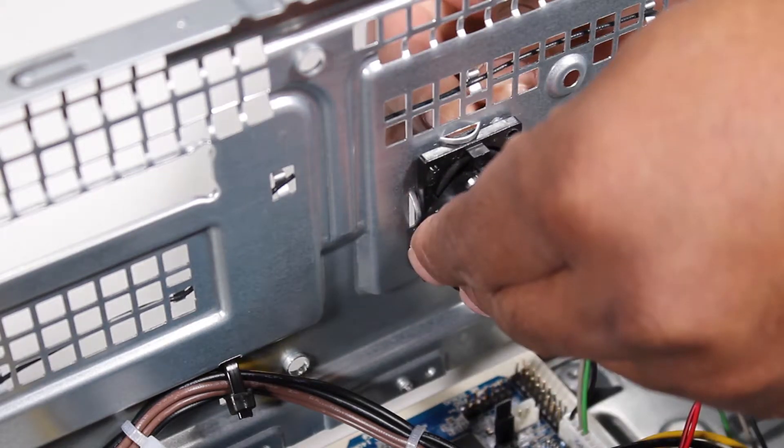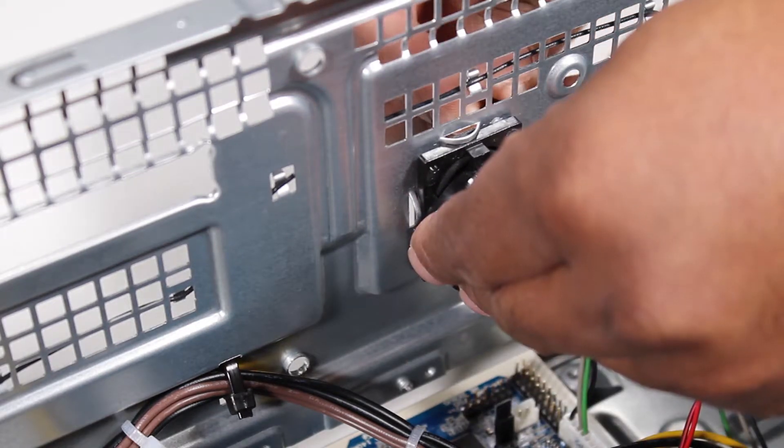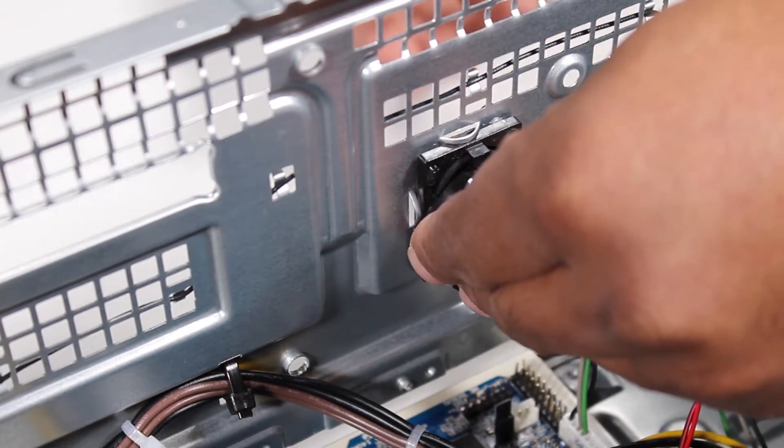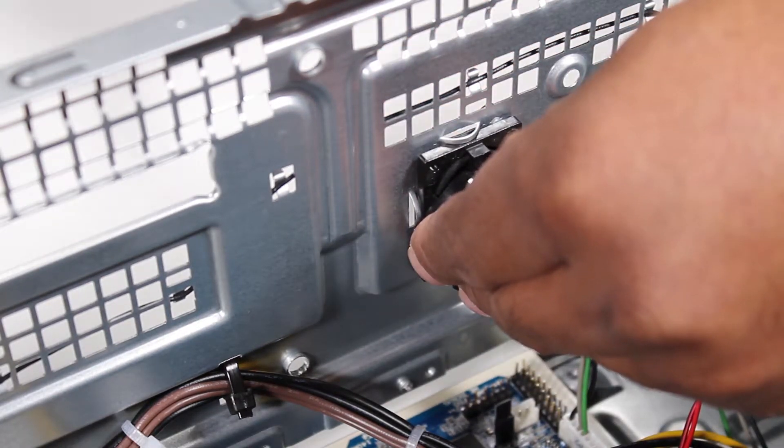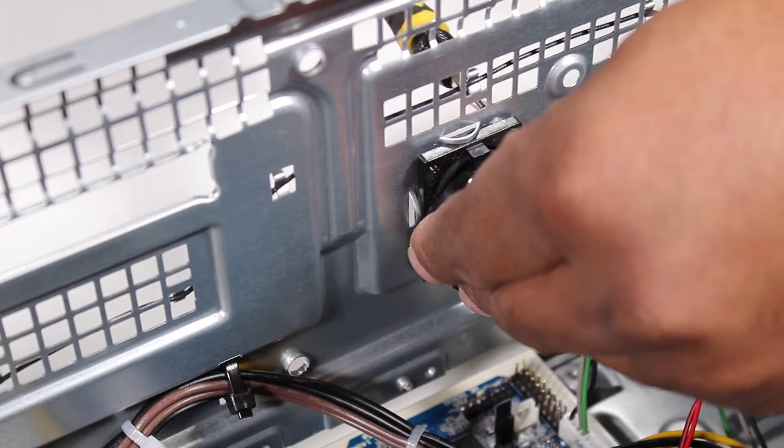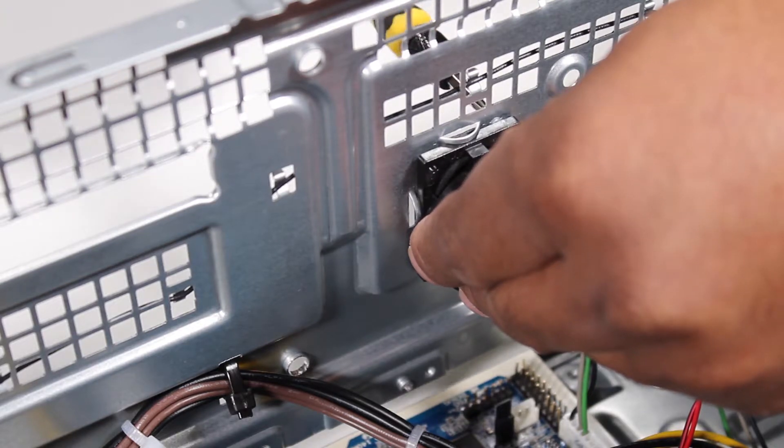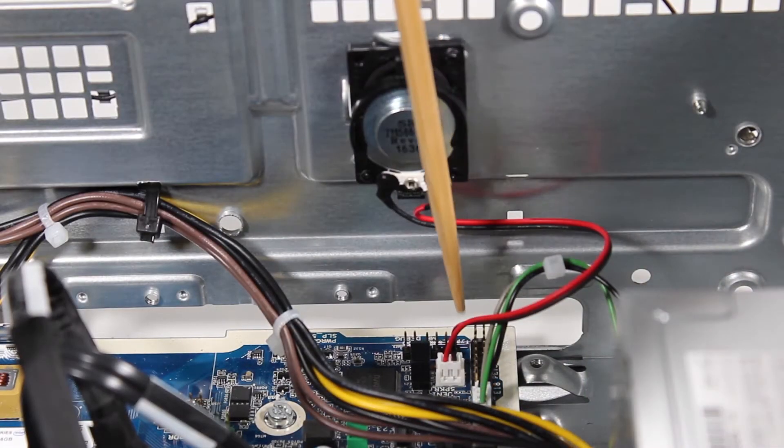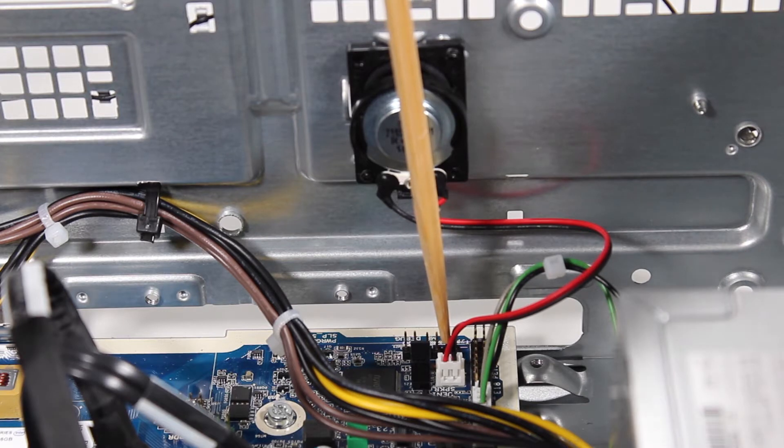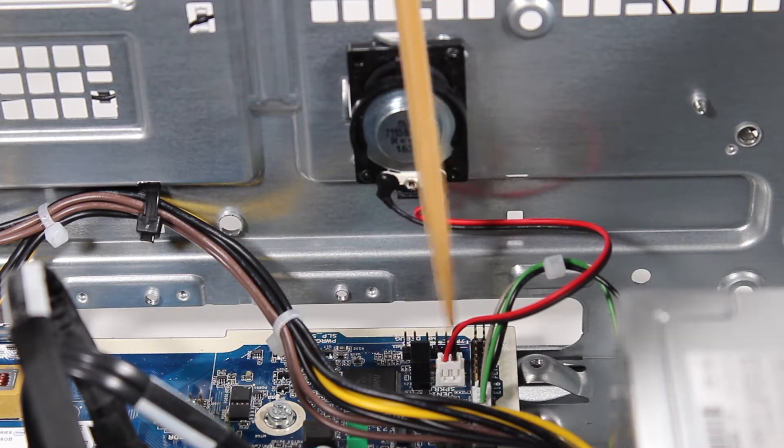Replace the two Torx T15 screws at the front of the unit to secure the speaker. Reattach the speaker connector to the motherboard.